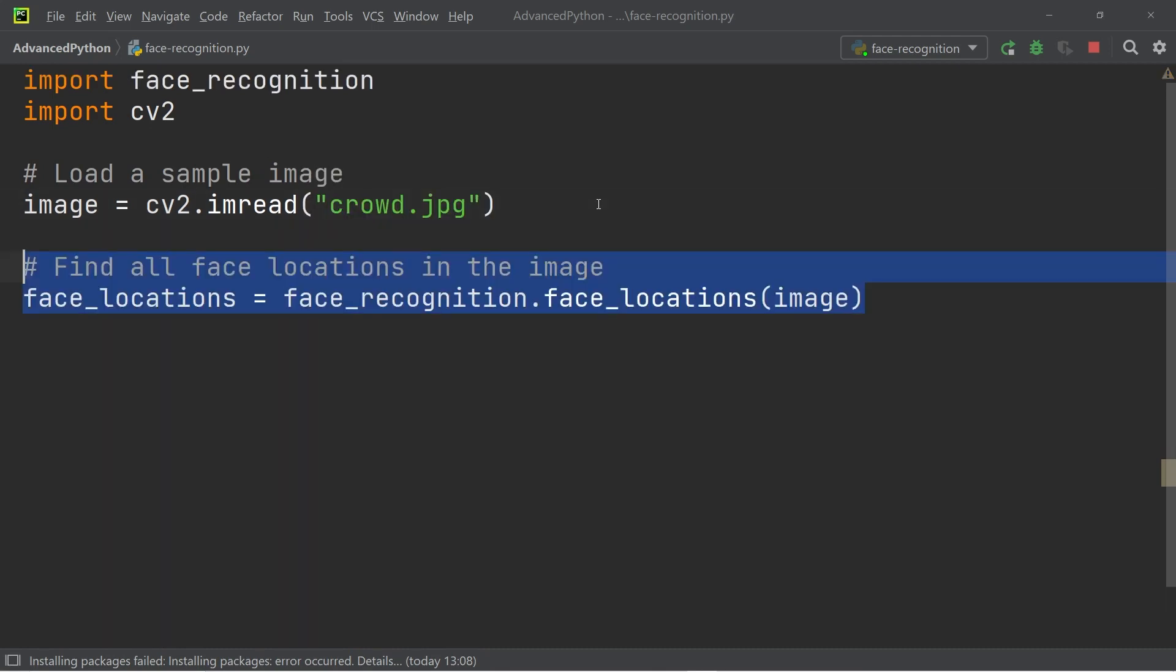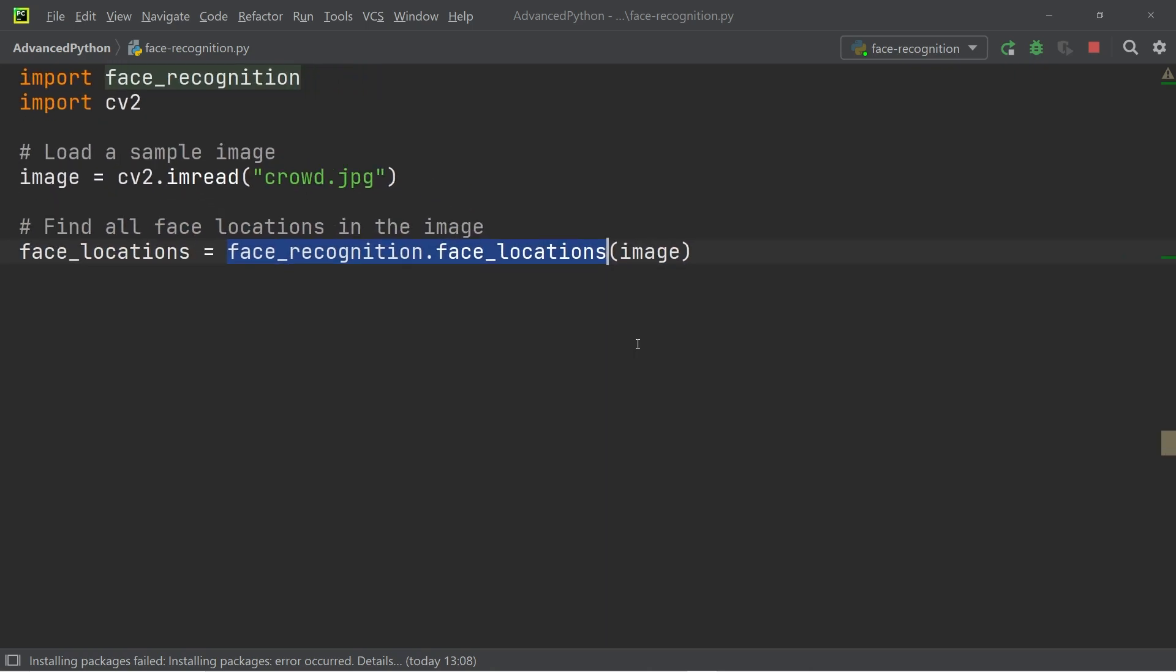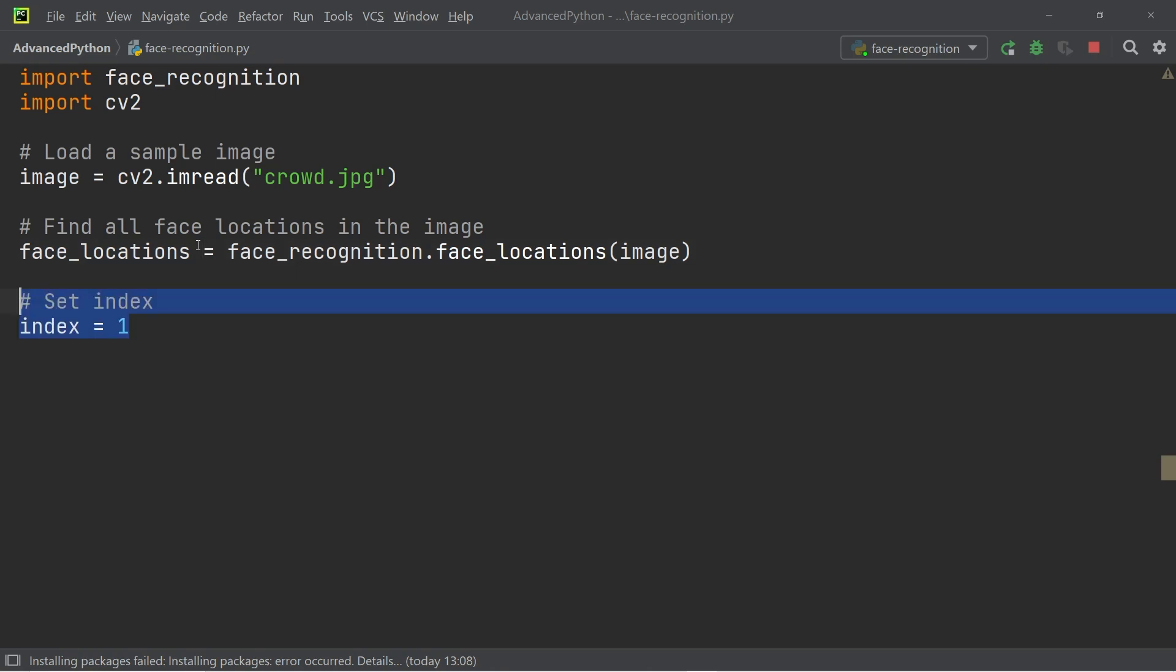After that, we're going to insert the image of the crowd into the face locations function from the face recognition module. This is going to find all the faces that are in the image and save it to the face locations variable. Then we're going to create an index and set it to one. And this index is going to be the unique identifier for all the faces that have been detected.